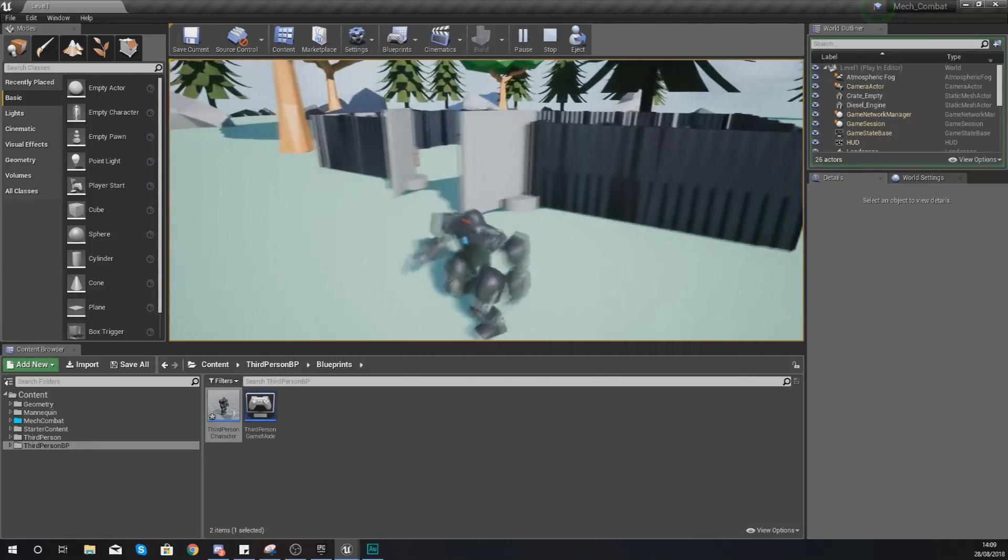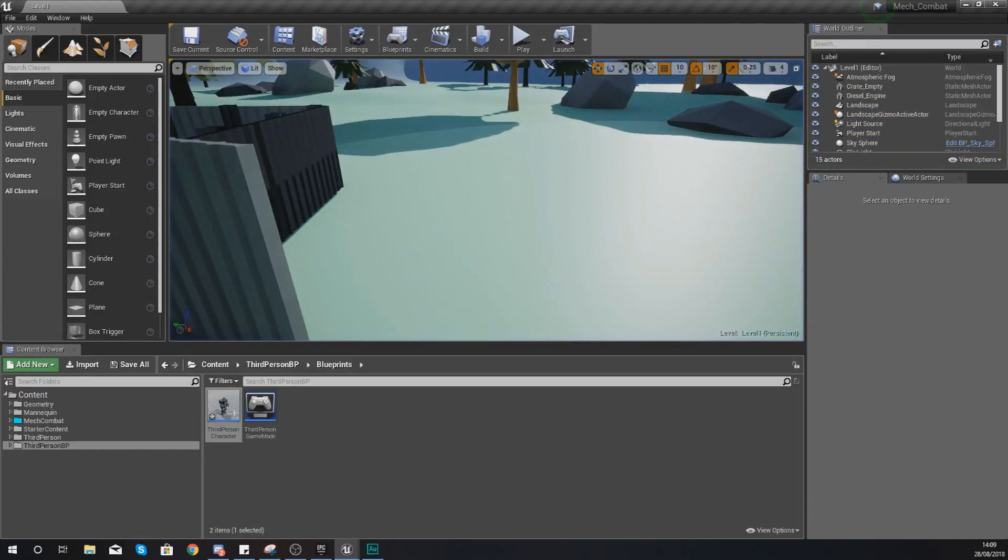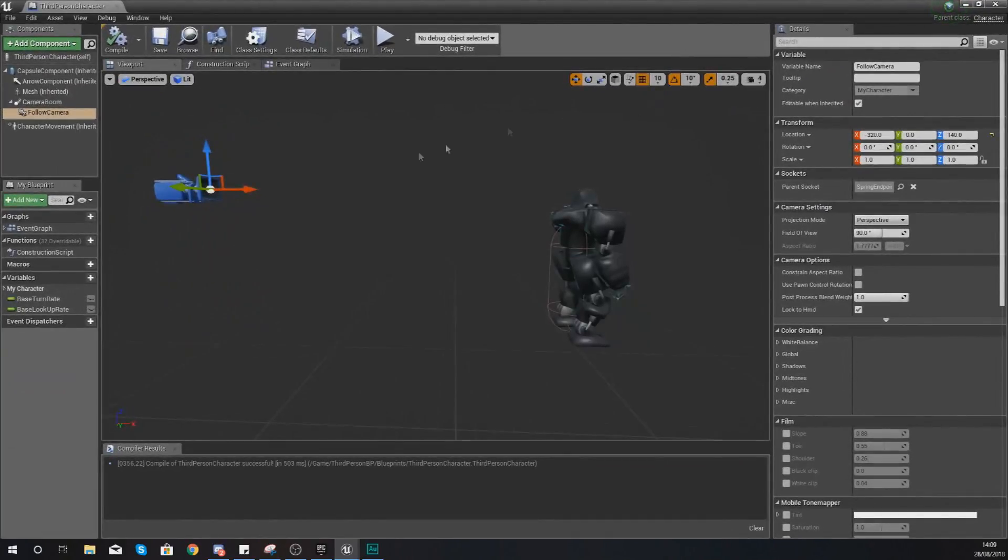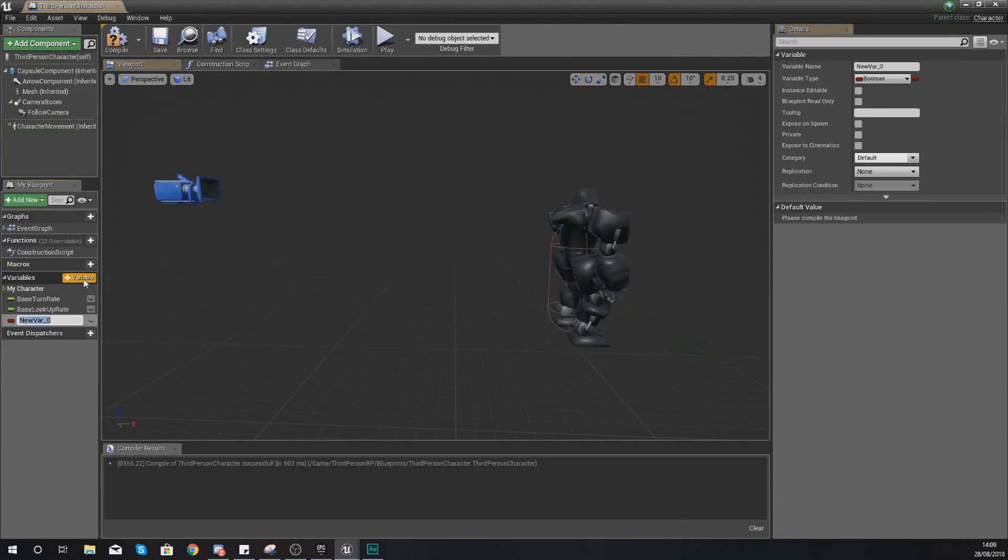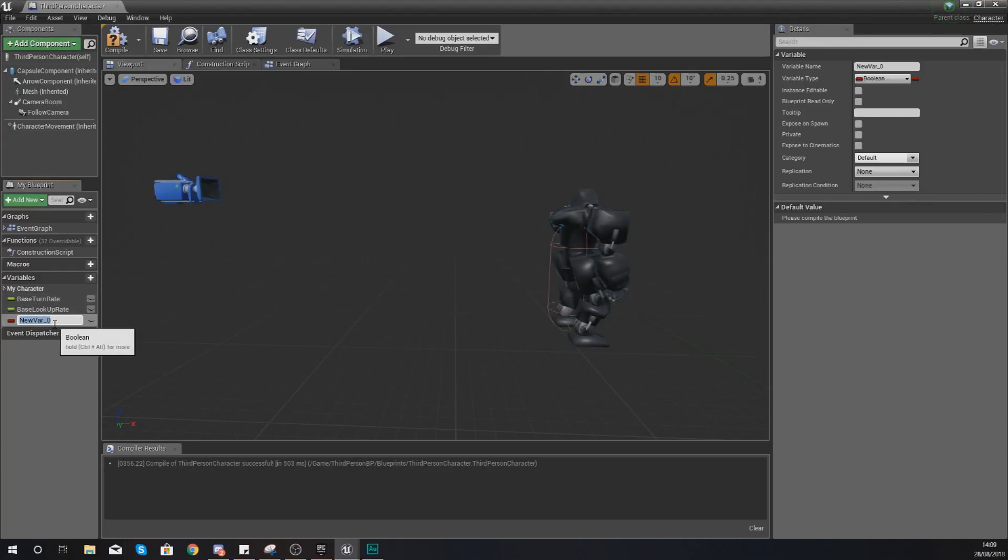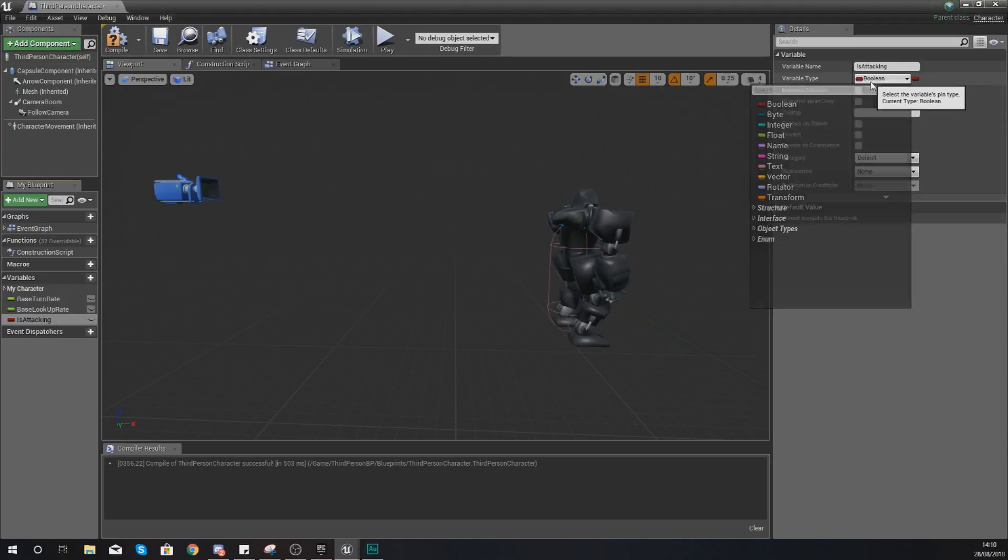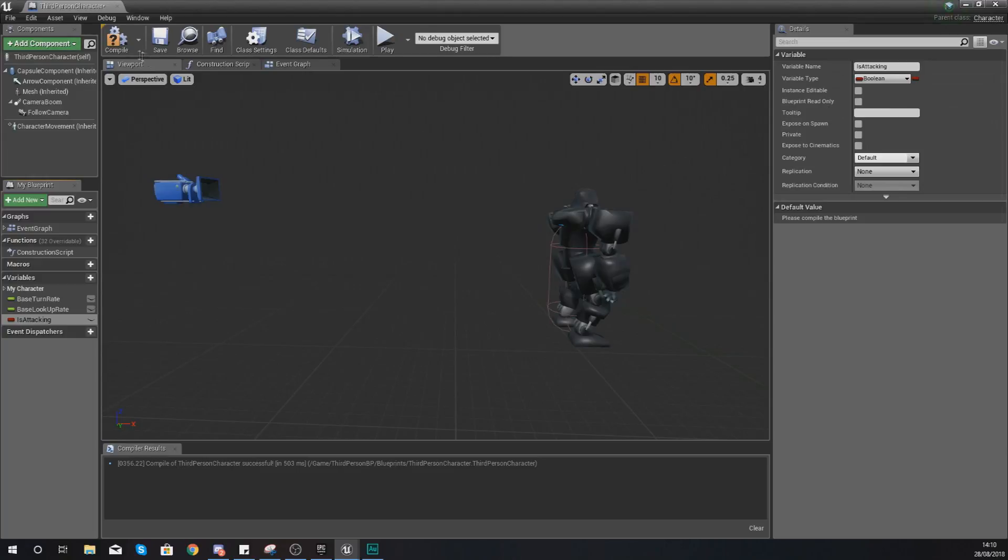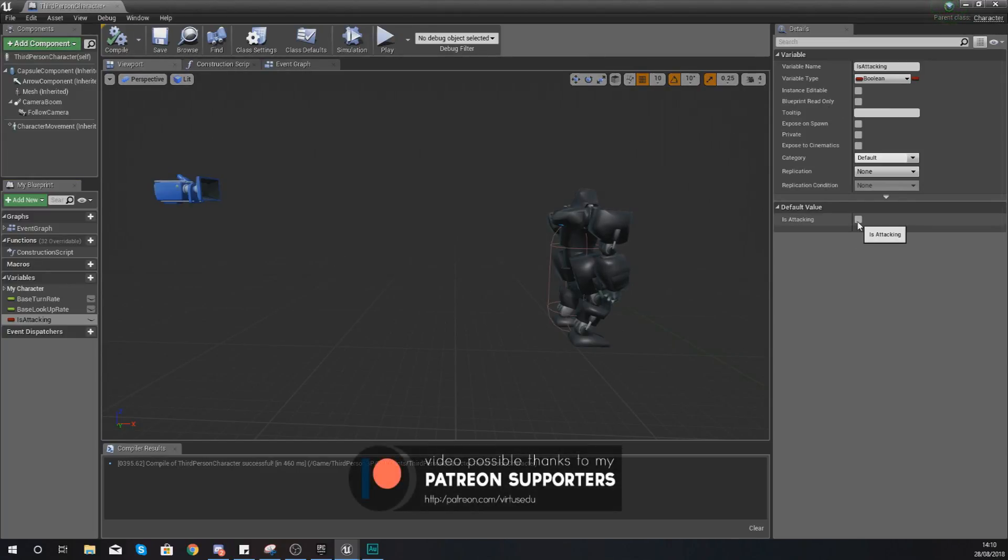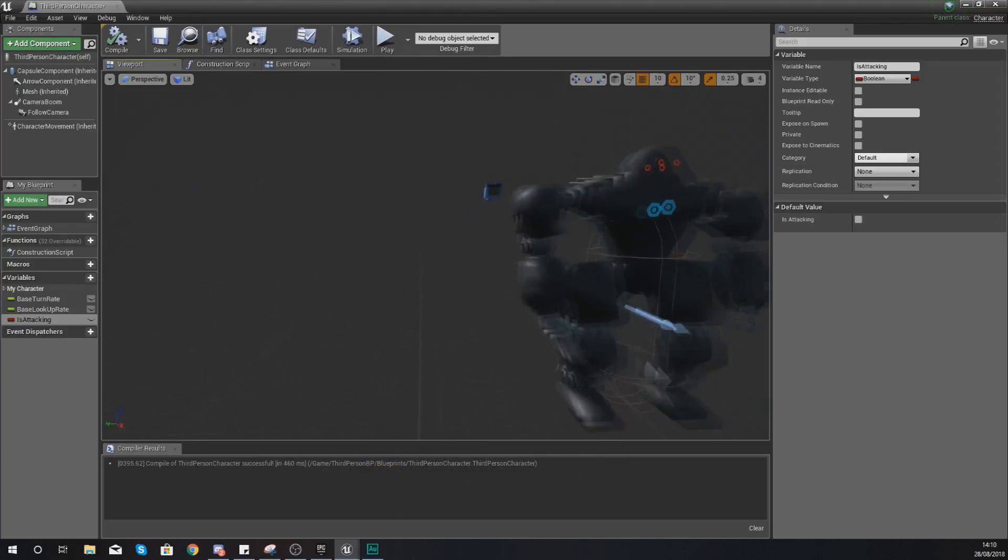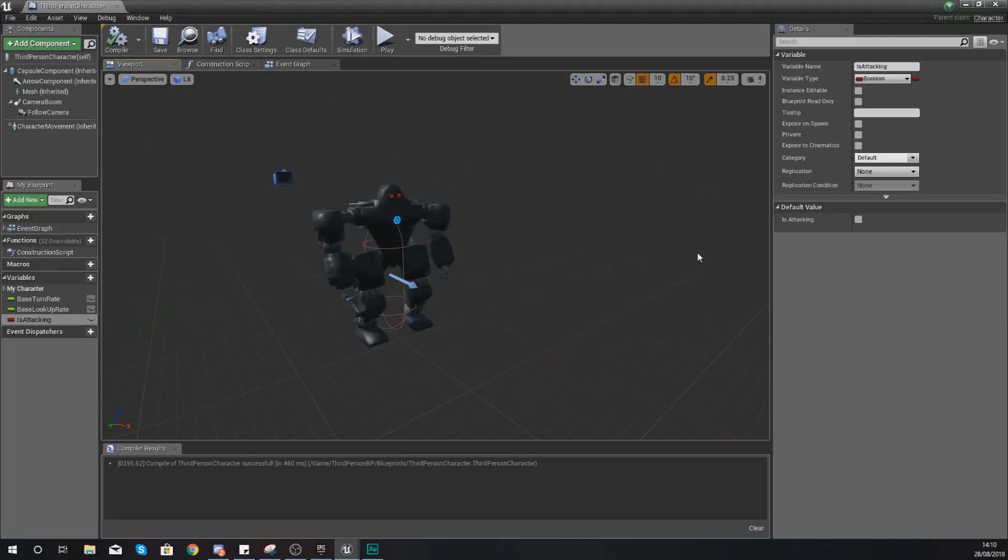So with that being done we can move on to actually getting the character to swing its arms. If you go back into your third person character, I want you to add a new variable. Press add variable in the bottom left here and we are going to give this the name 'is attacking'. With this, make sure your variable type is set to Boolean and then if you hit compile make sure the default value is untrue, so make sure it's unticked. The reason for this being is when they first load up the game we don't want them to be swinging their sword.